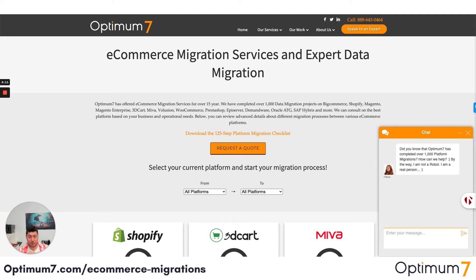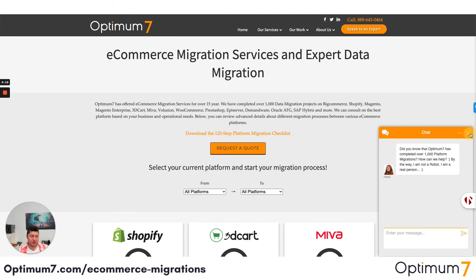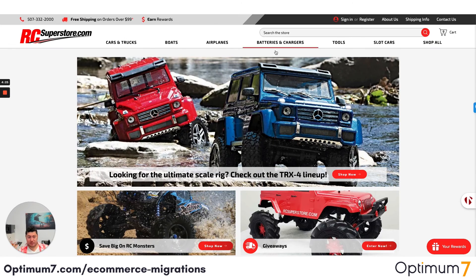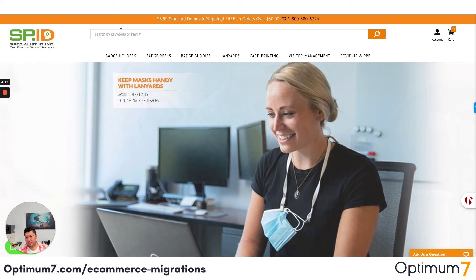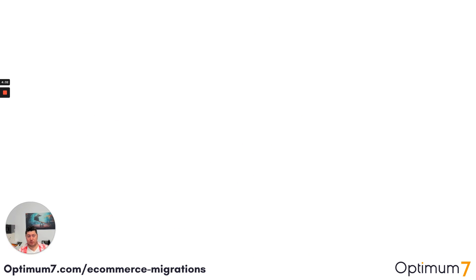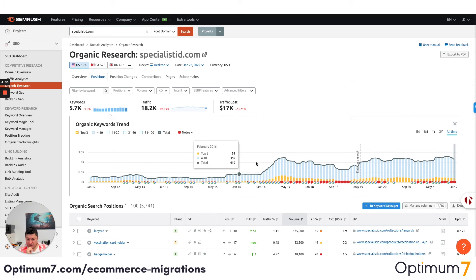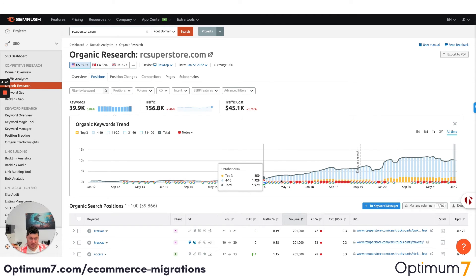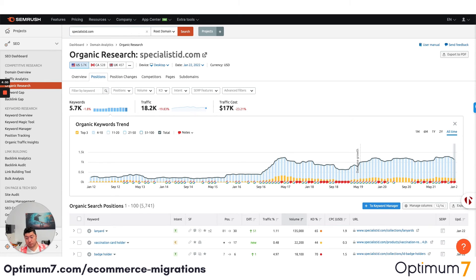We want everybody to do their due diligence. Whenever you do this kind of migration, look at the examples, look at case studies of whoever you're going to work with. We migrated RC Superstore, Specialist ID, Good Counsel, Tease to Your Door, and Echo and Close. If you look at what happened after the migration process — we migrated some of these sites in 2016 and 2017 — you'll see the database growth in terms of organic visibility. Their metrics actually improved because whenever you do a platform migration, you want to go to a speed and mobile-first website, and you have to pay attention to mobile usability metrics and make certain improvements to design.